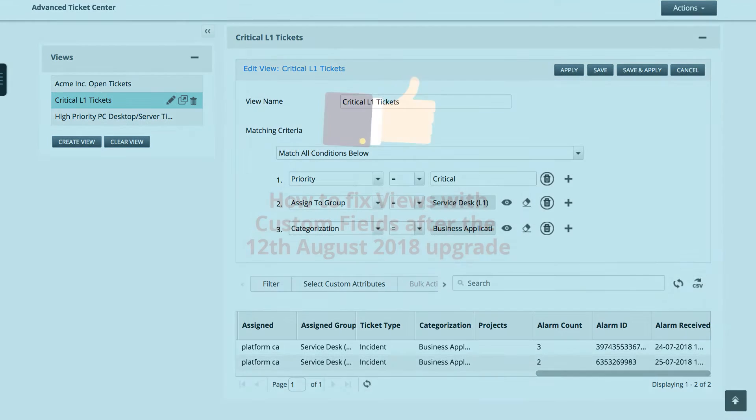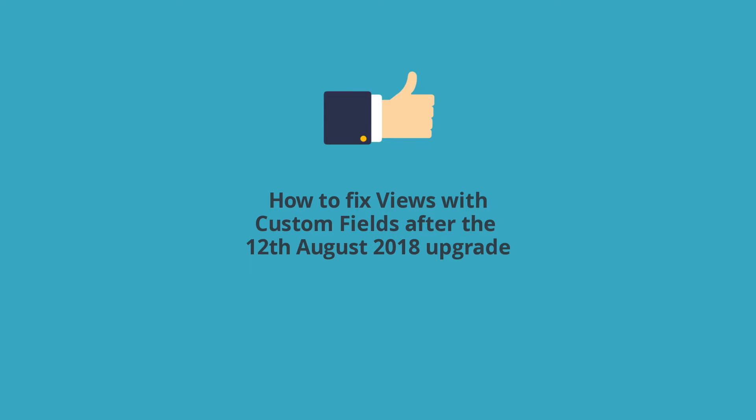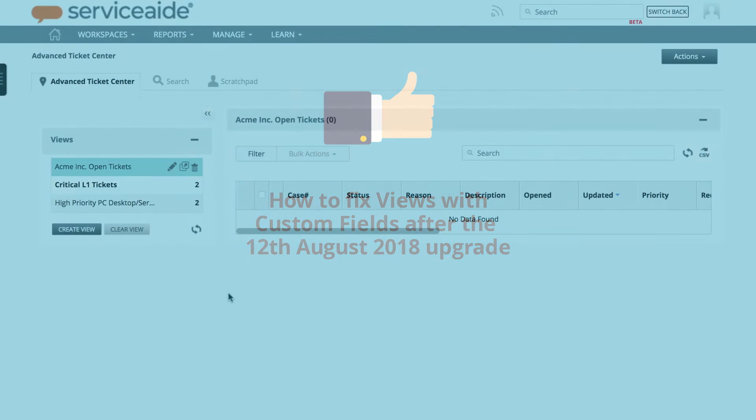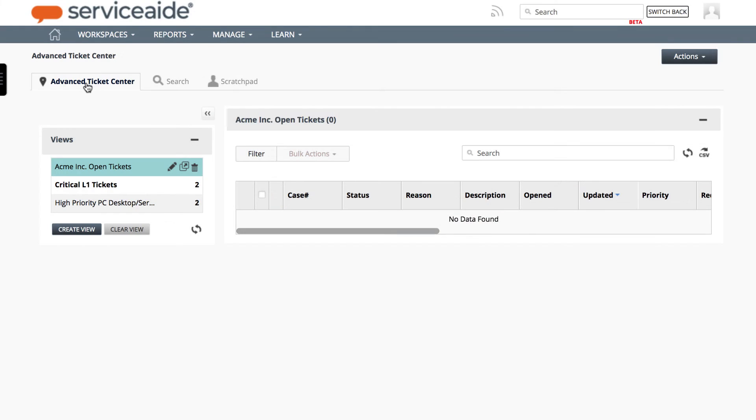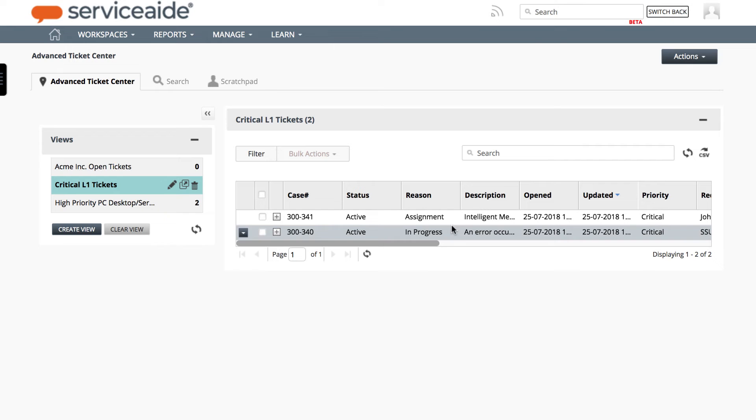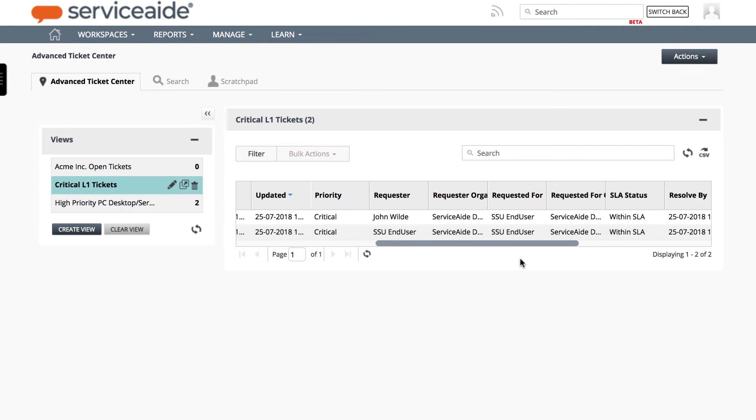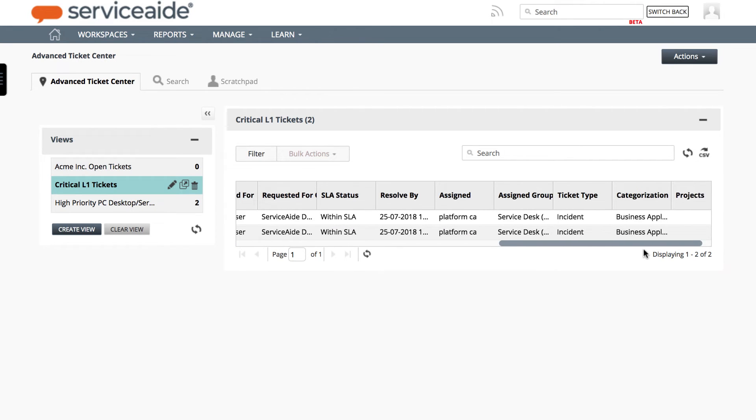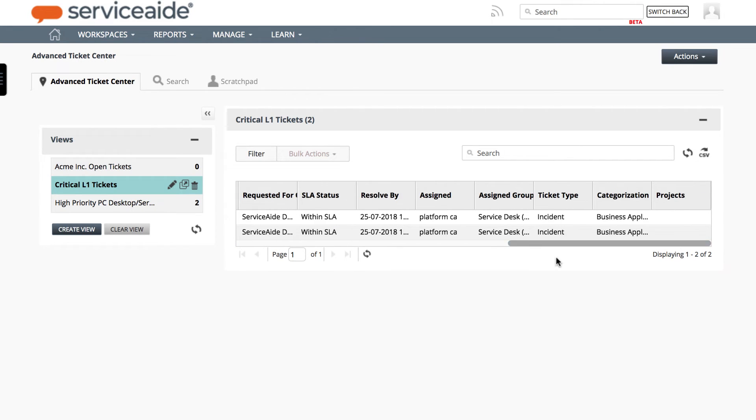Now, let's take a look at how you can quickly fix your views after the upgrade. Soon after the upgrade, when you navigate to Advanced Ticket Center, the view Critical L1 Tickets does not show the custom fields Alarm Count, Alarm ID, and Alarm Description.